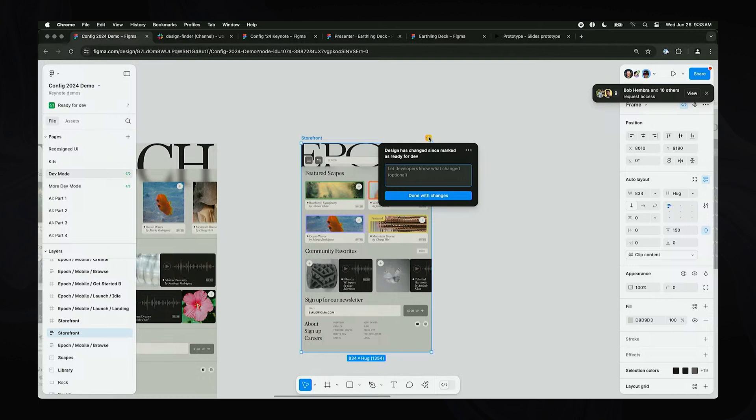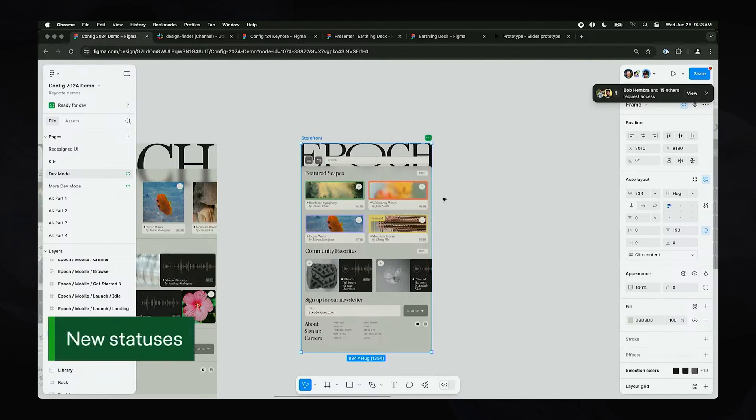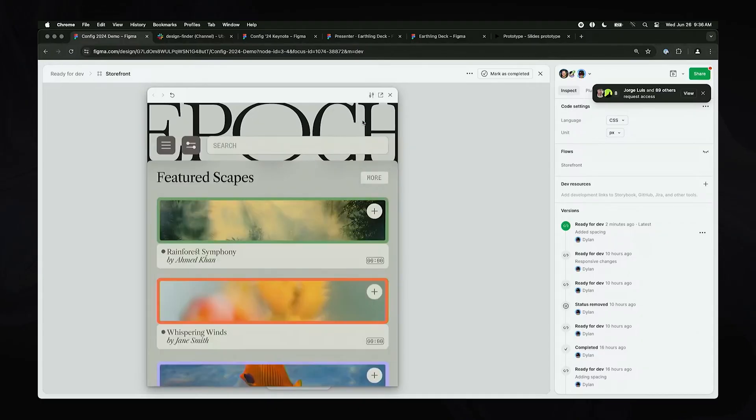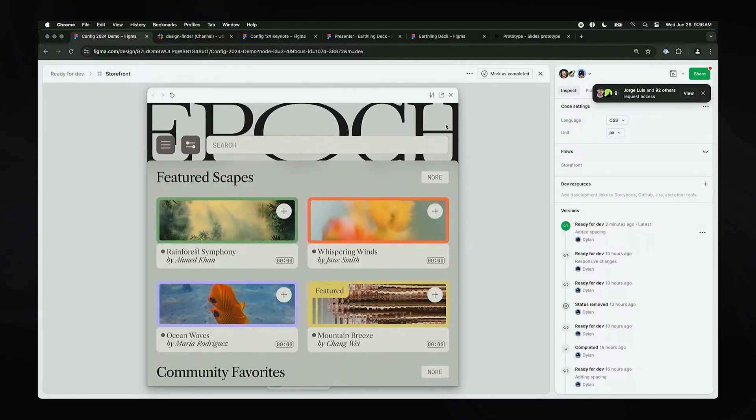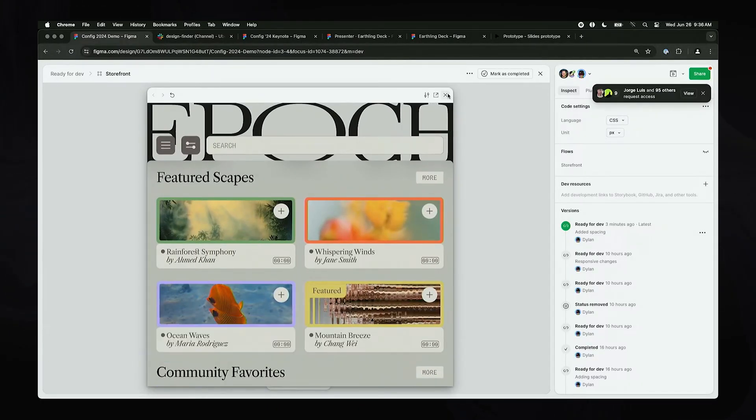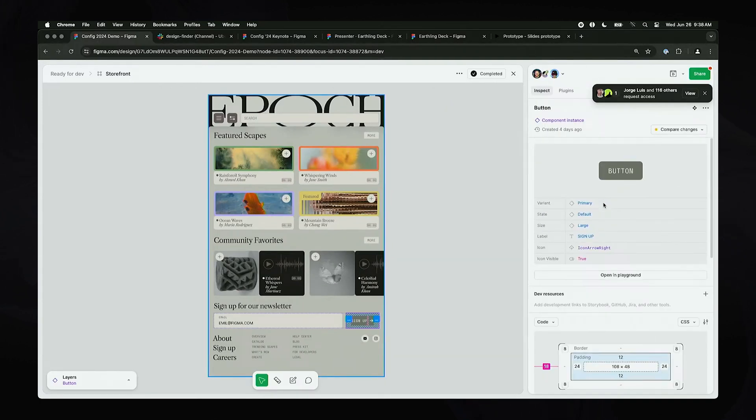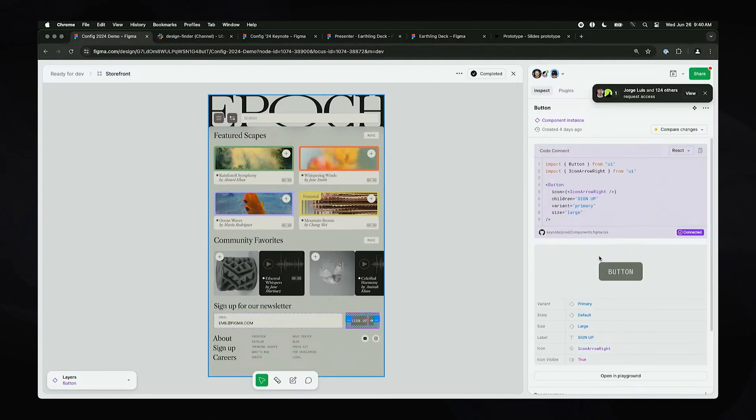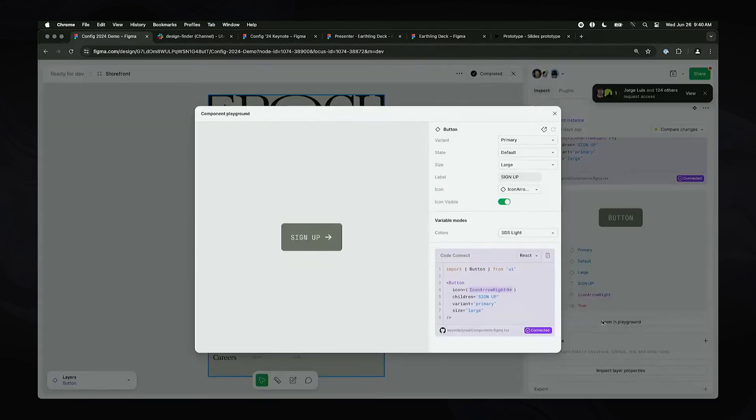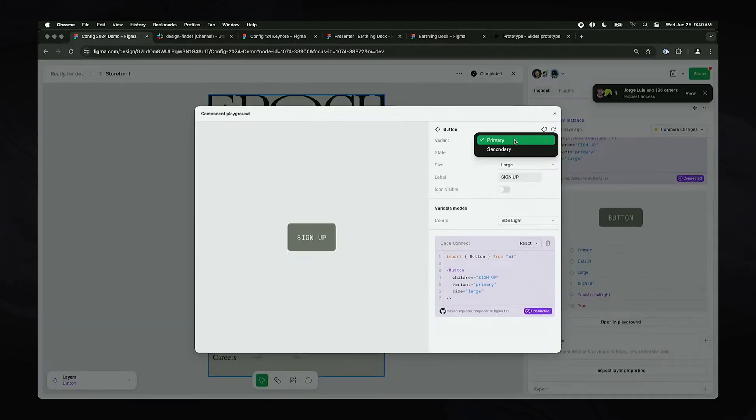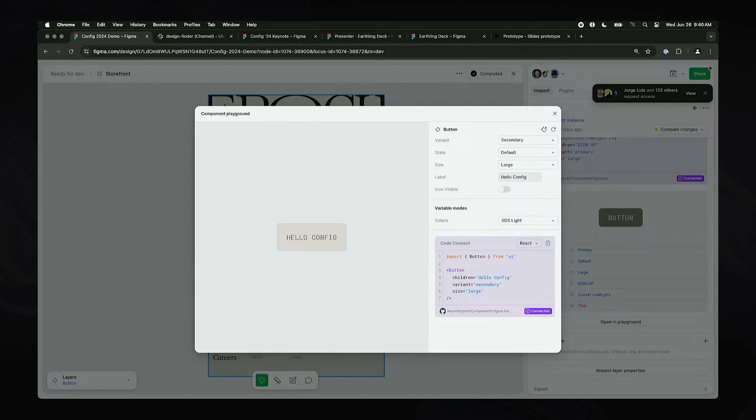So when it comes to dev mode, you can now set the status of each frame to whether they are active changes. Developers also have access to a ready for dev tab, which hides everything that isn't ready for development just yet. The prototype viewer now has a responsive viewer so they can see what the designs actually look like at different breakpoints. And Code Connect is directly synced up with the designs, so that you can make changes directly to the design and see it reflect in the code as well.